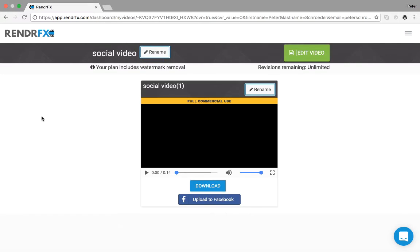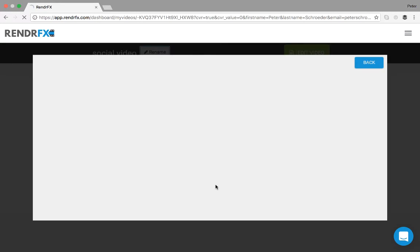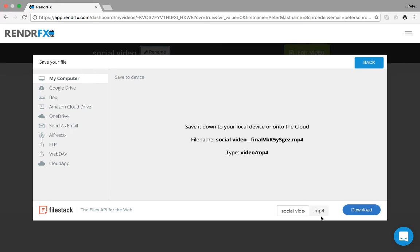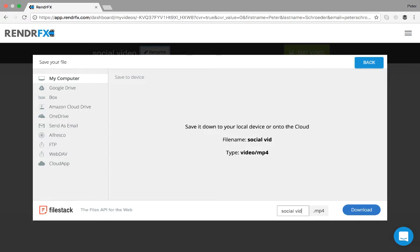And then once your video is done you have the option to go and play and preview it, download it, or upload it straight to Facebook. I'm going to choose to download it so we can distribute it across all of our social channels.